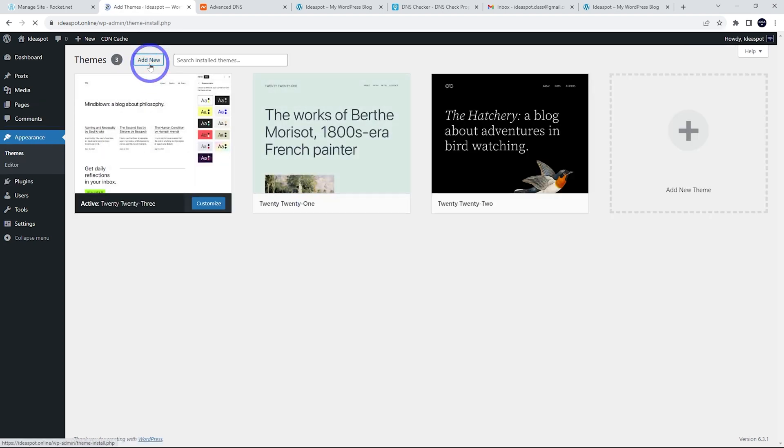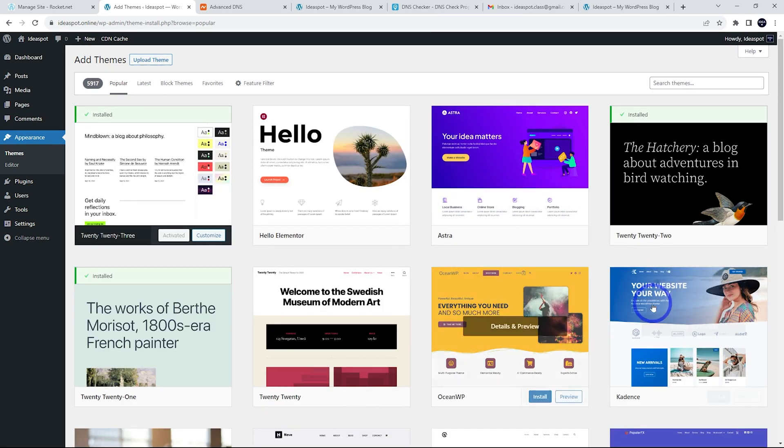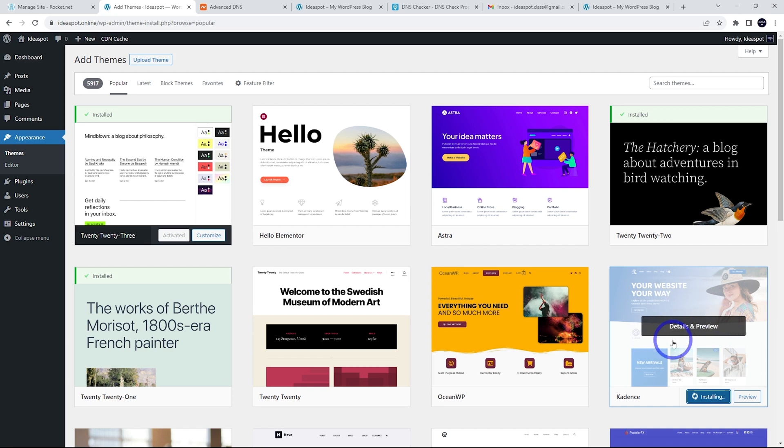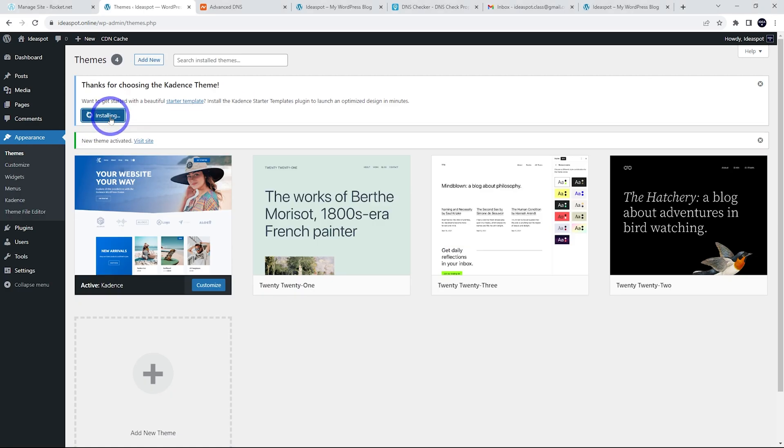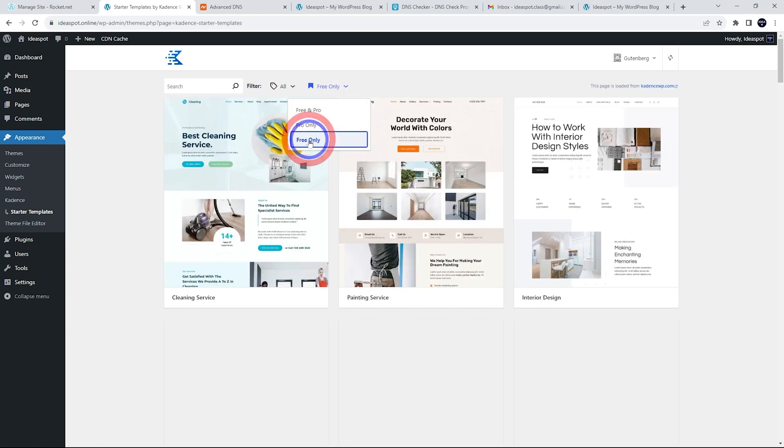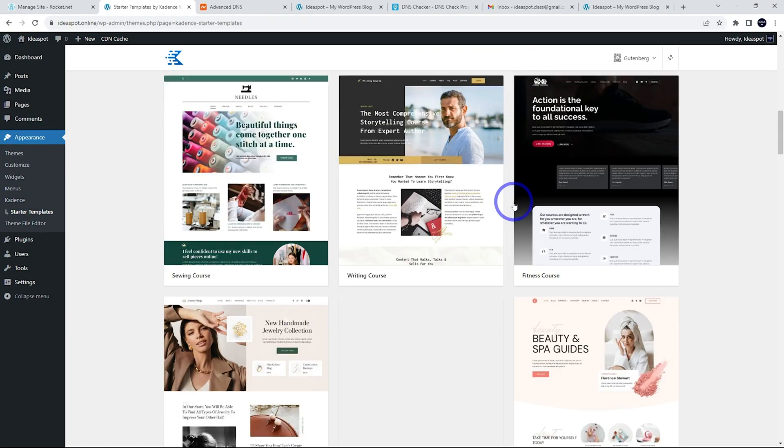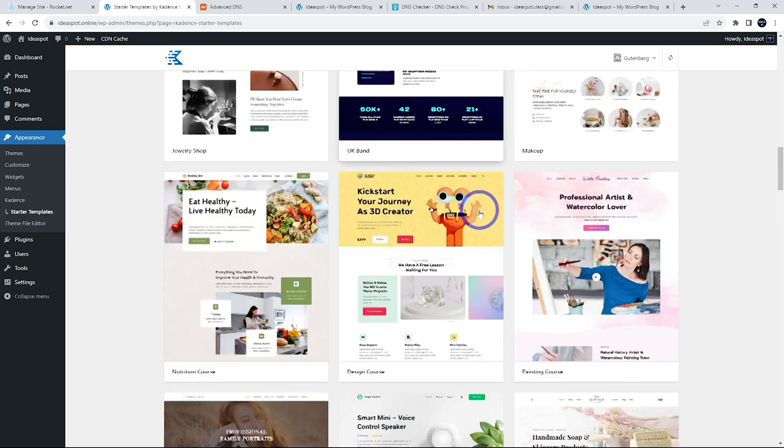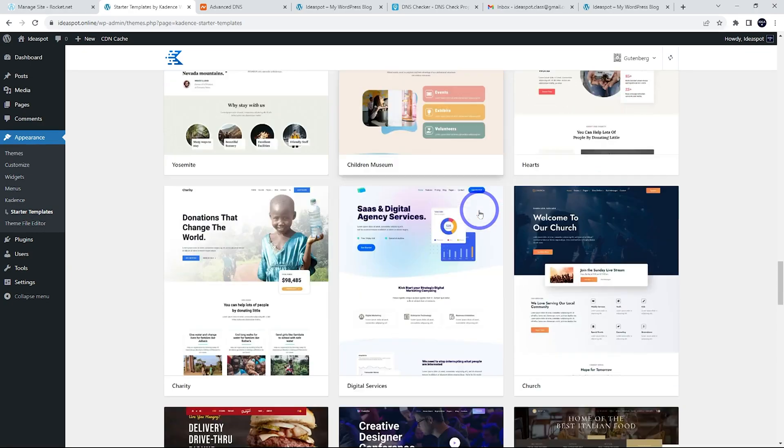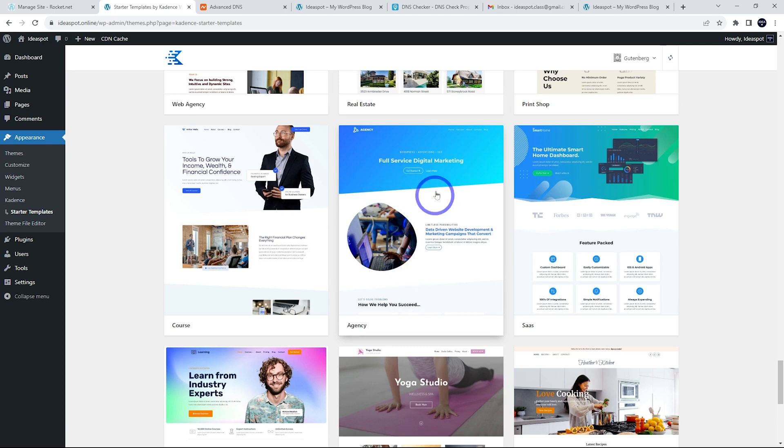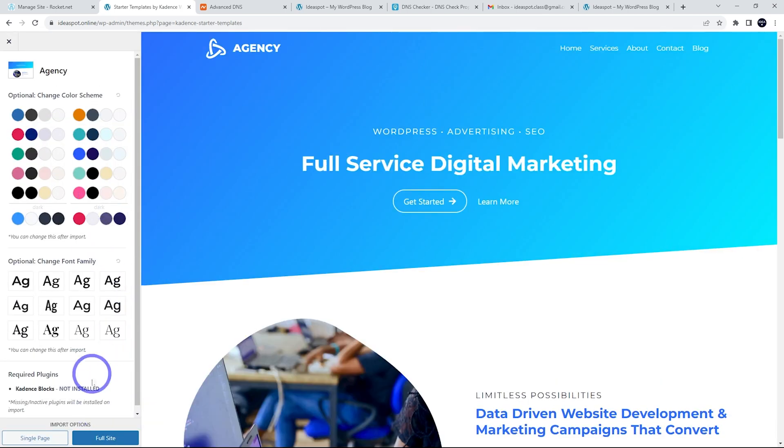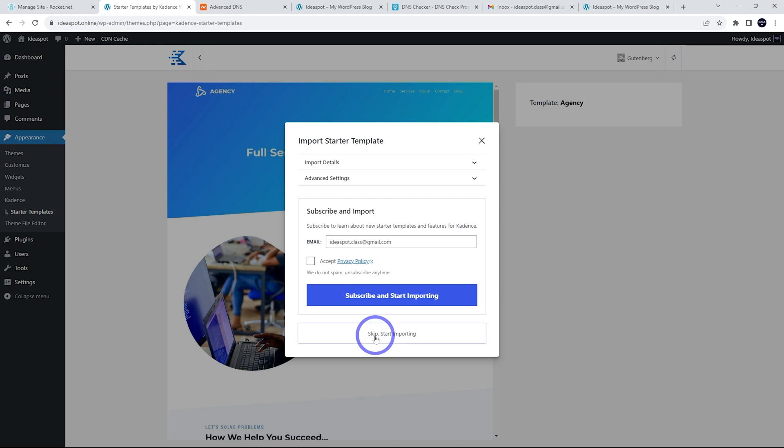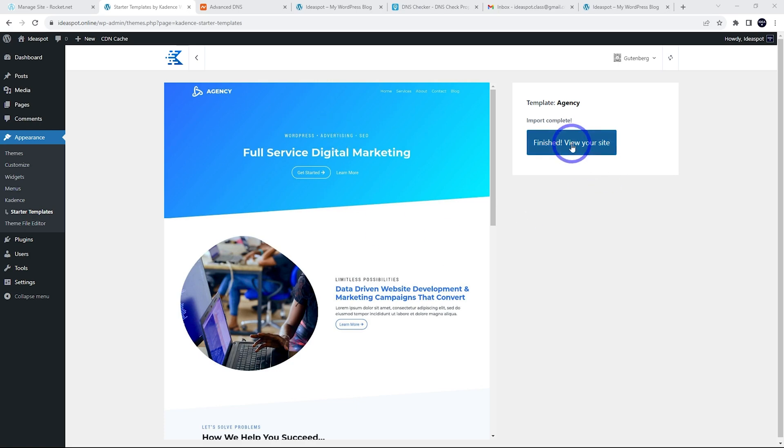What I might do is just put a starter template website on here and just test it out. So let's add a new theme. I'm going to put cadence. Cadence theme. I think this is the nicest theme around at the moment. So let's go install this one and put a starter template website on activate and then install a starter template. So take a second. Now let's just have a look at the free ones. And usually there's one I like to test with the agency one there. Nice and lightweight. I'll skip and start importing this one. So it usually only takes a few seconds. So that's all done. Now we can finish and view the site.